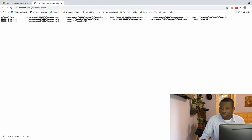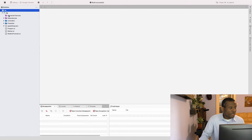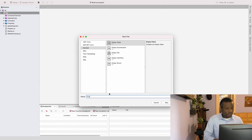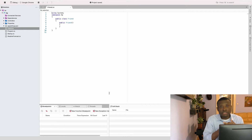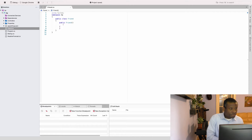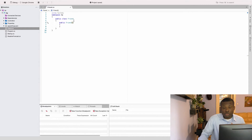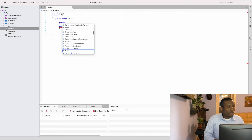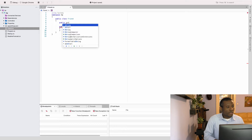Let's now create an API that returns a list of friends. Going back to Visual Studio, I'll right-click and choose Add > New Class and call it 'Friend'. This Friend class is going to have a first name, last name, and location. I'll say public class Friend — there's a default constructor given to us.